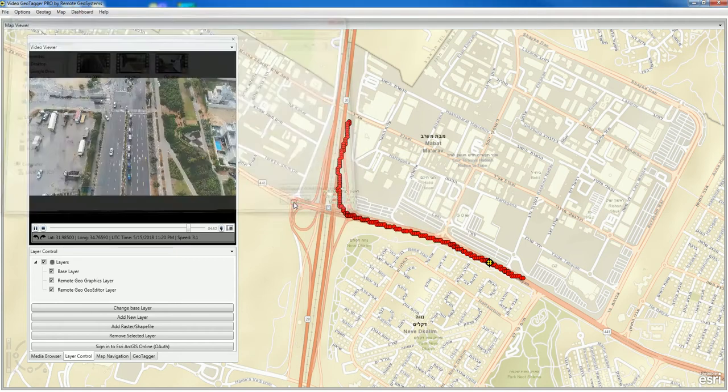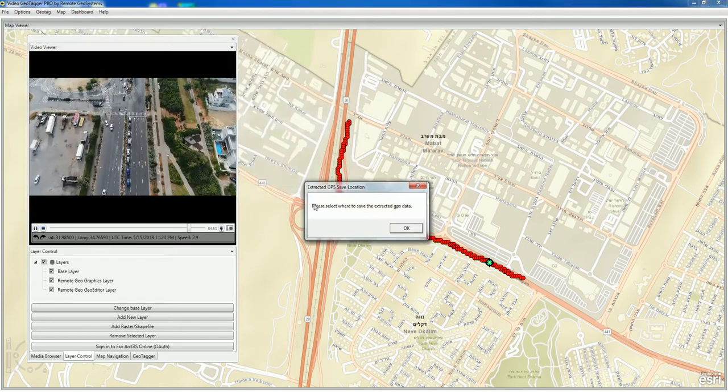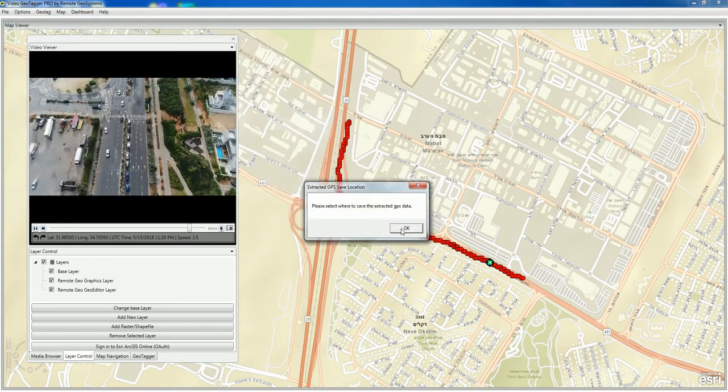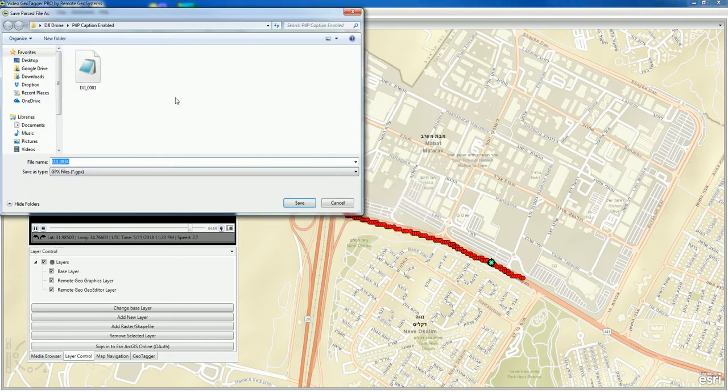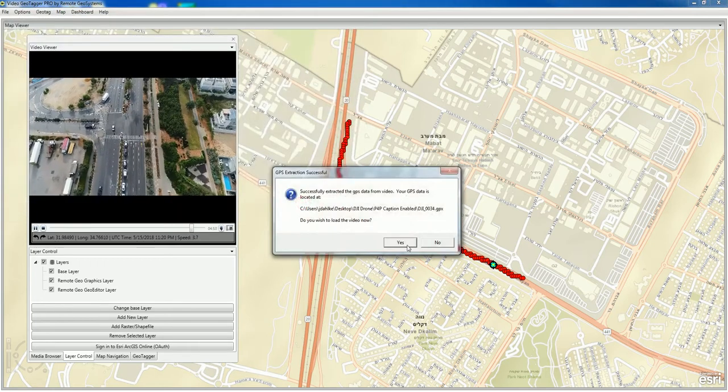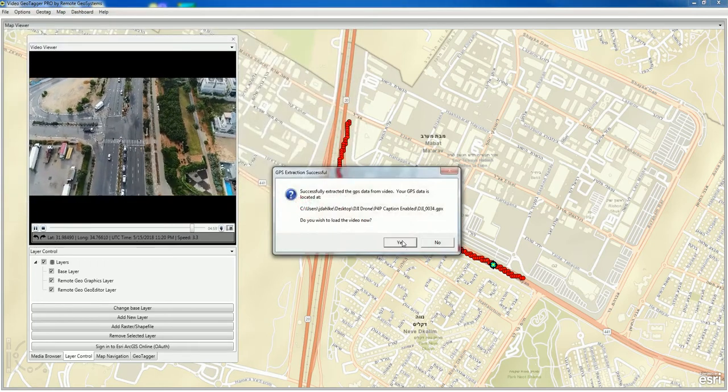Let's choose one of these. Open. Where do we want to save the data? Similarly, we'll save it in the same folder as our video. And OK.